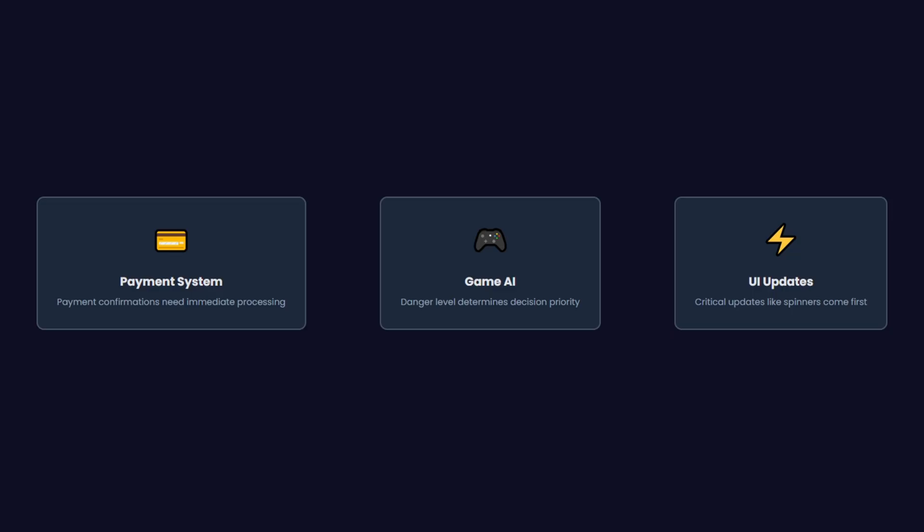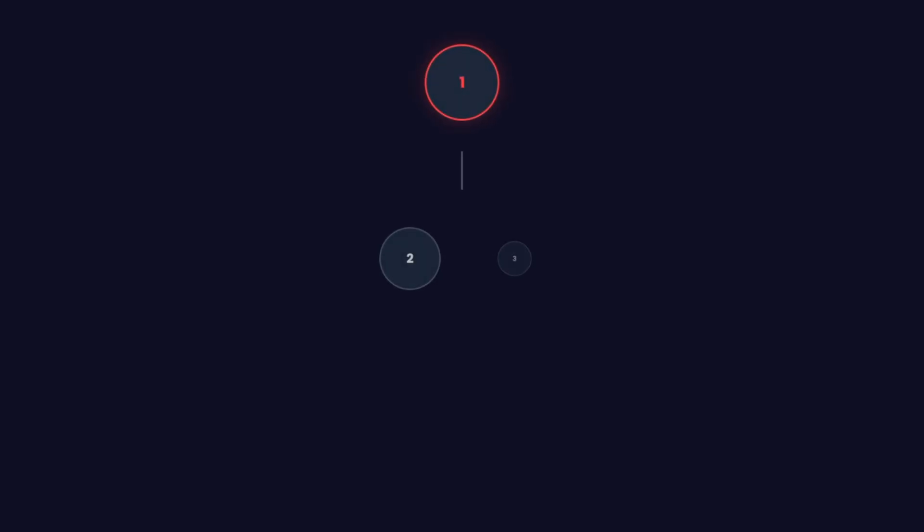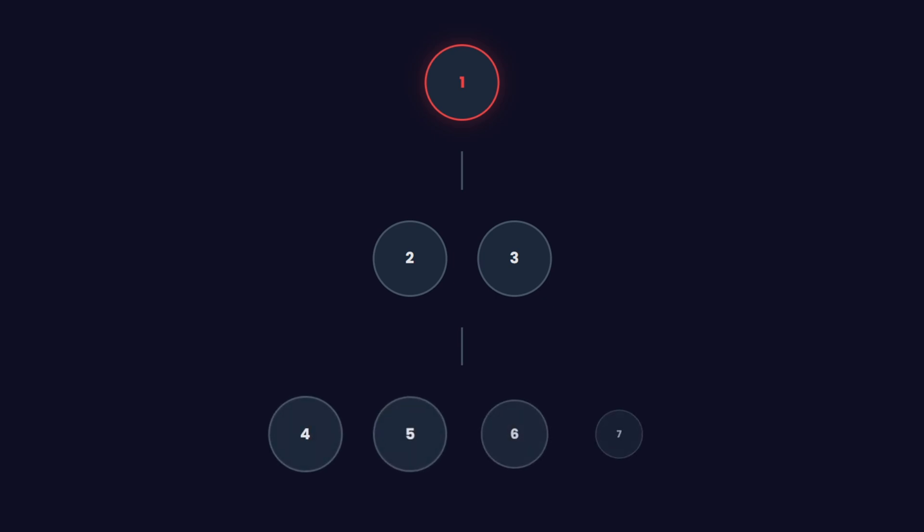Or you're handling user events where some updates are urgent, like a loading spinner, and others can be delayed. A priority queue gives us the ability to say, this task matters more, so handle it first, regardless of when it was added.